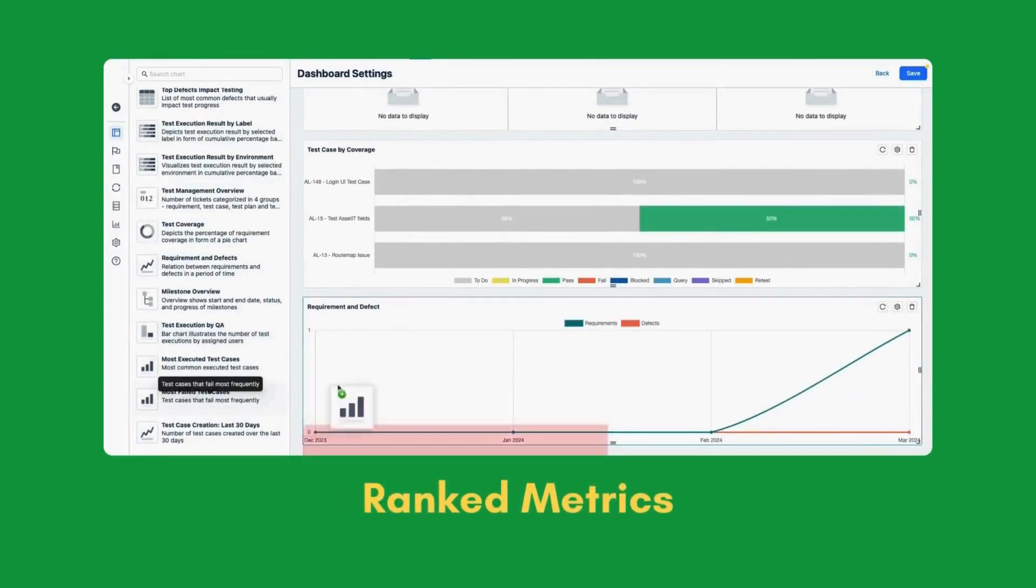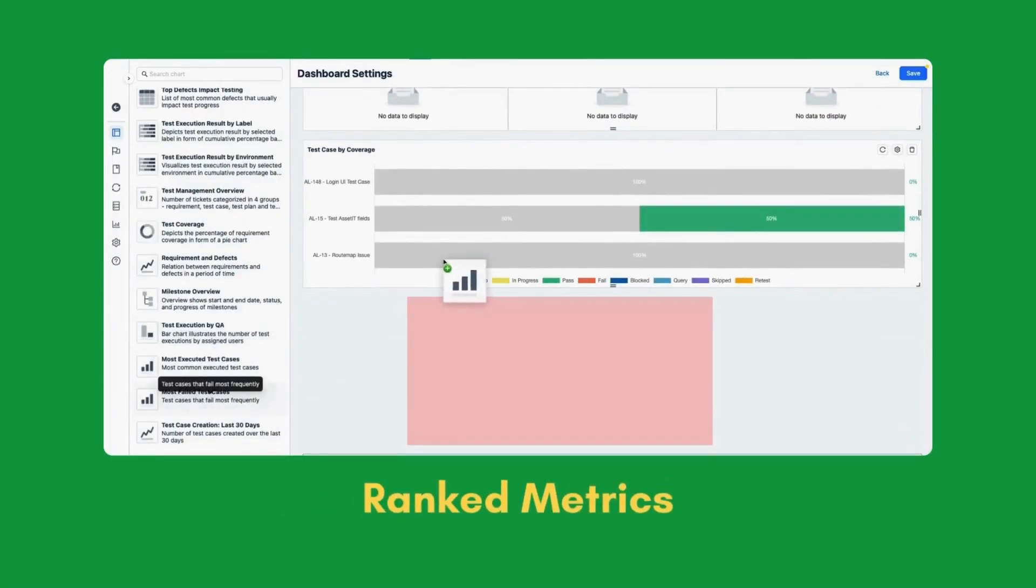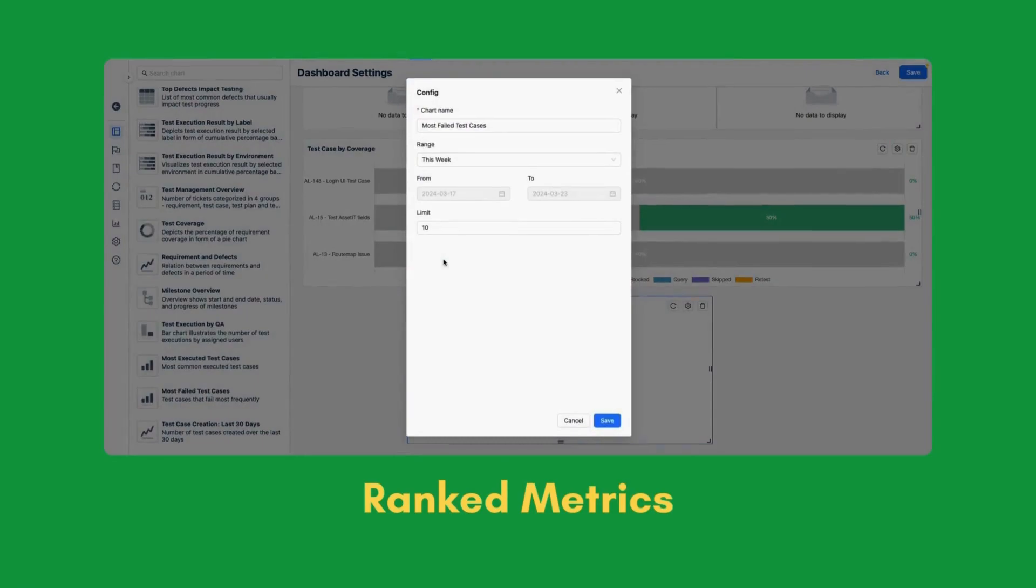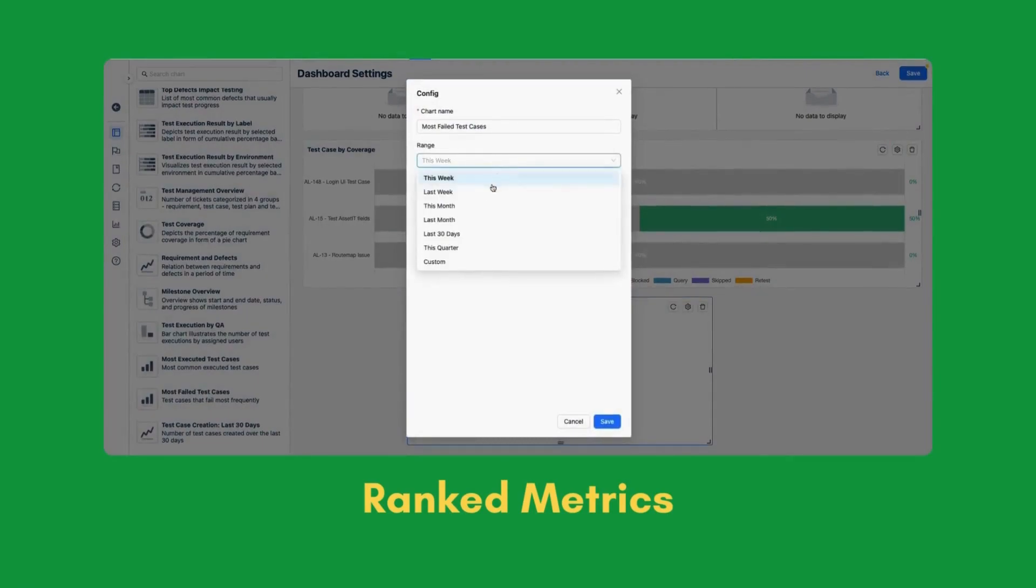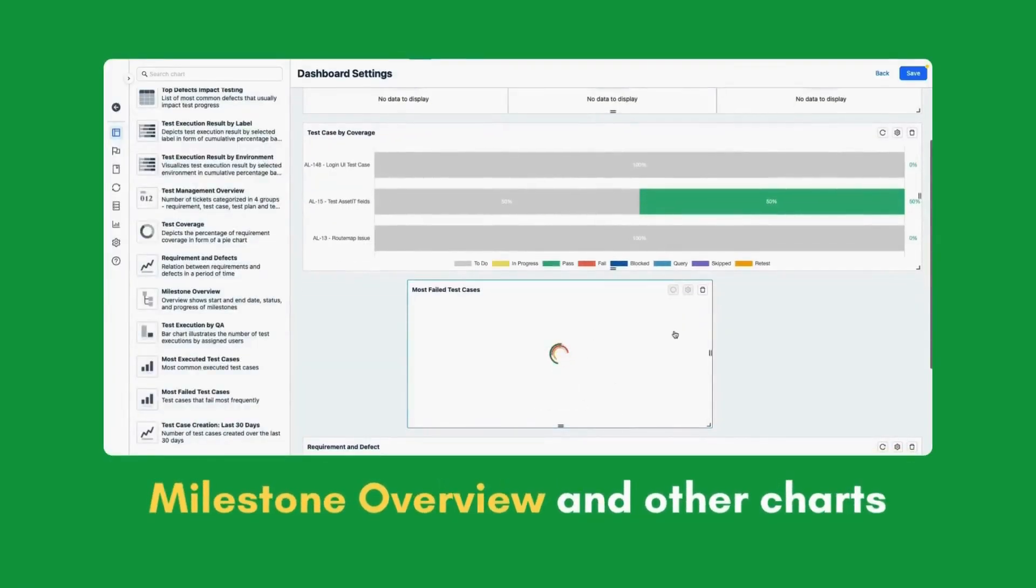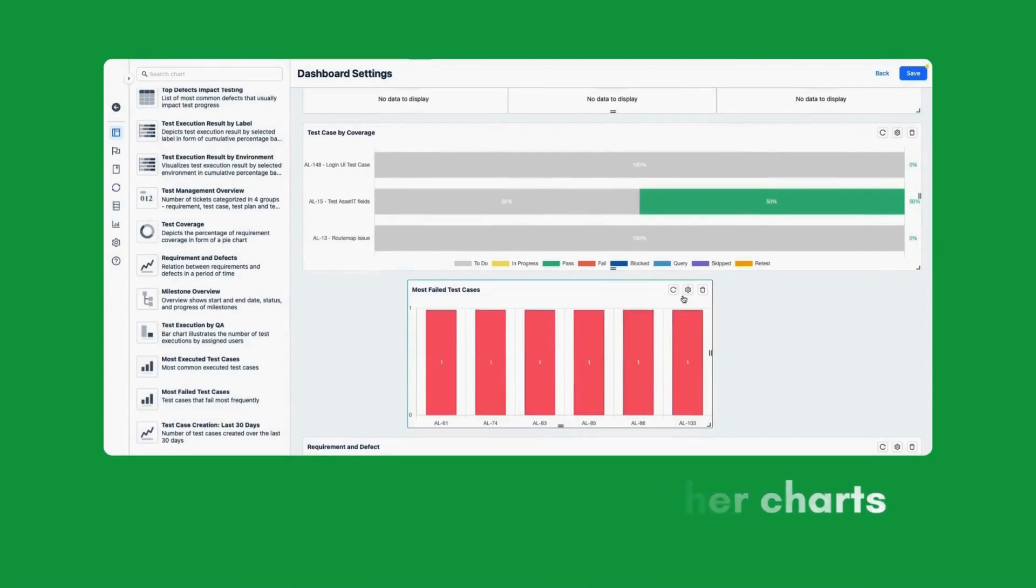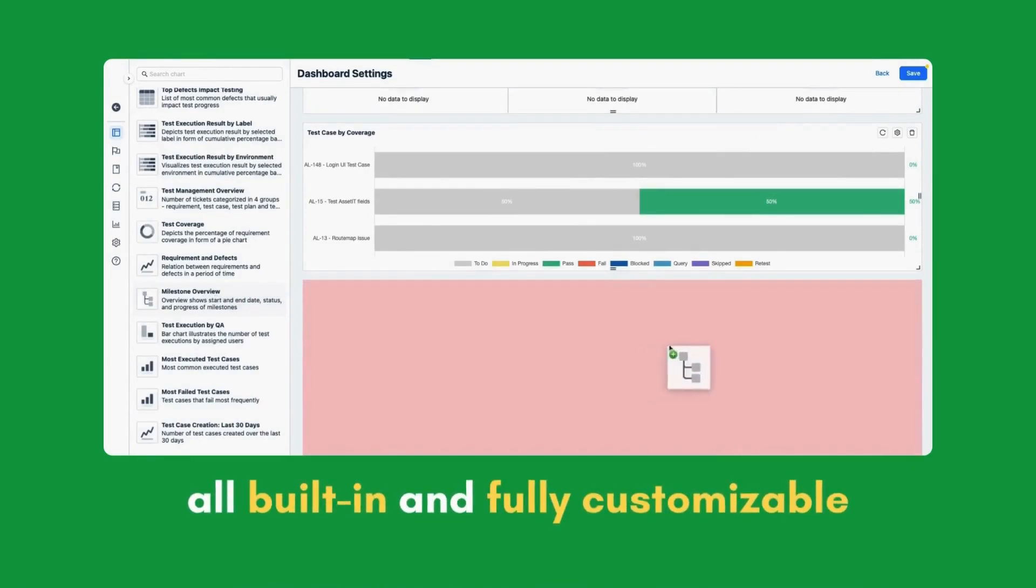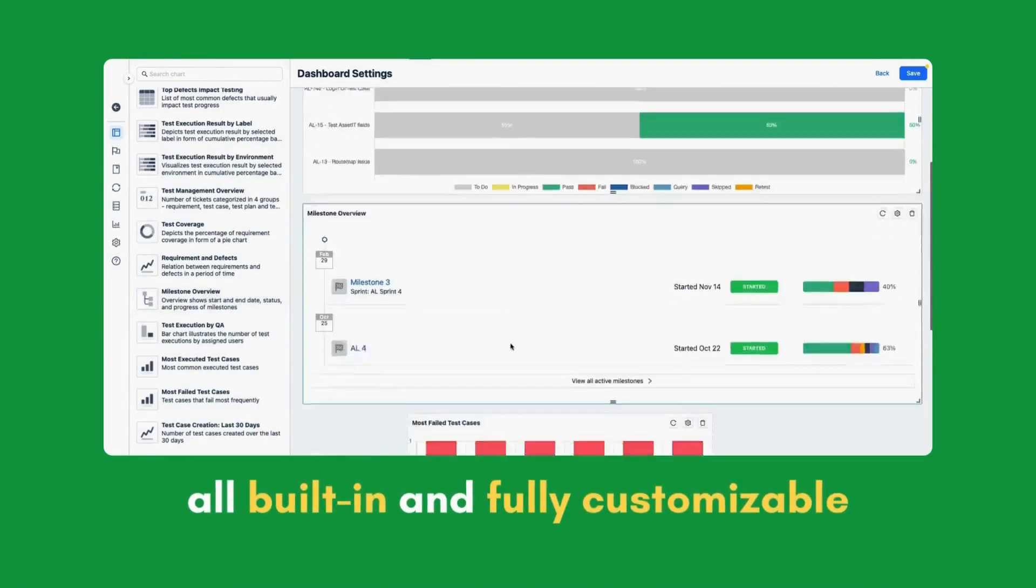Ranked metrics, milestone overview, and other charts. All built-in and fully customizable for your project workflow.